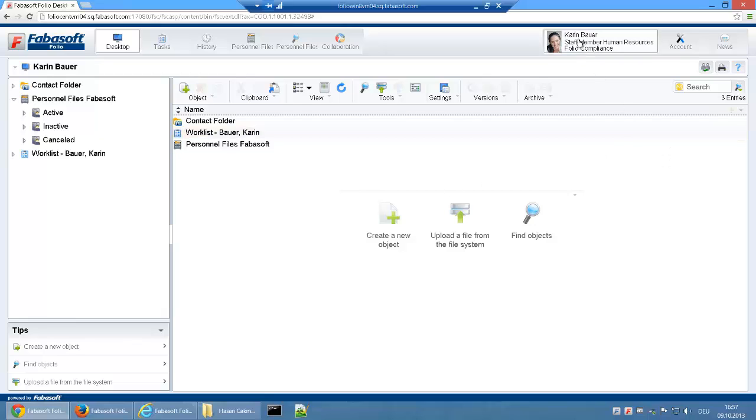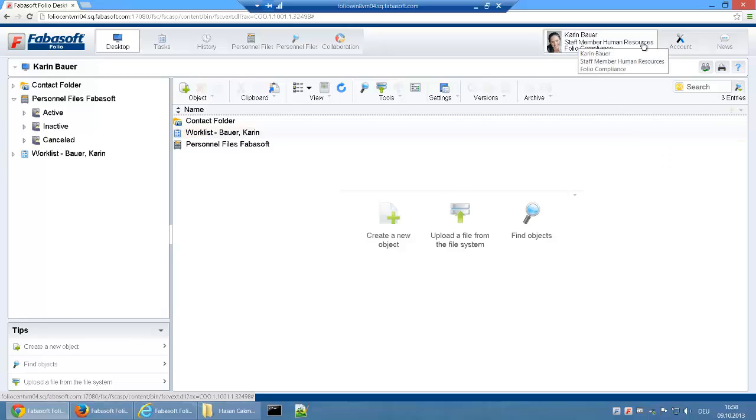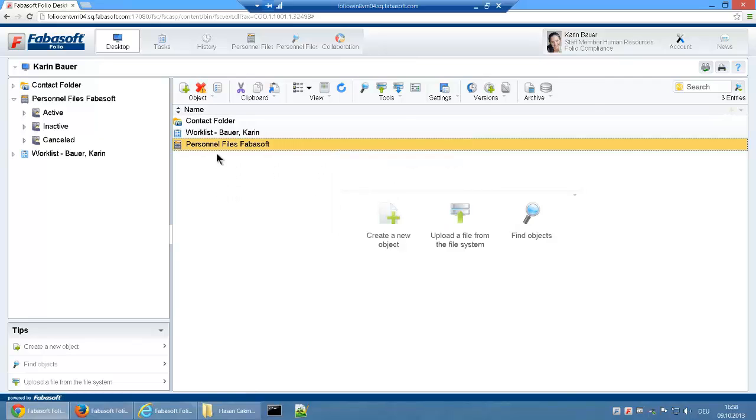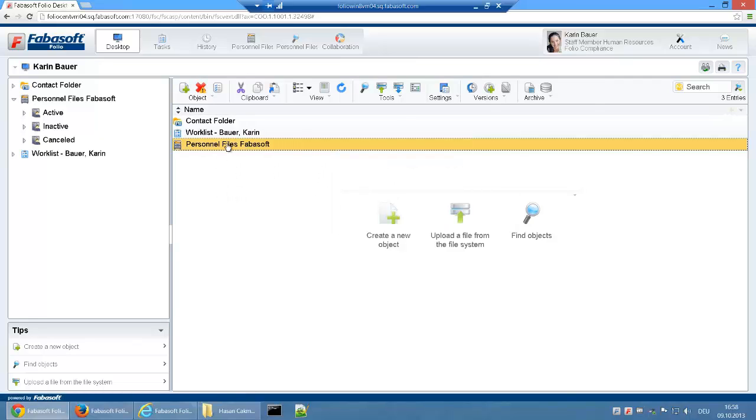We are now logged in as Karin Bauer. Karin Bauer works in the Human Resources Department and therefore has access rights to digital personnel files in the system. Access rights to the personnel files are role-based and can also be customized.